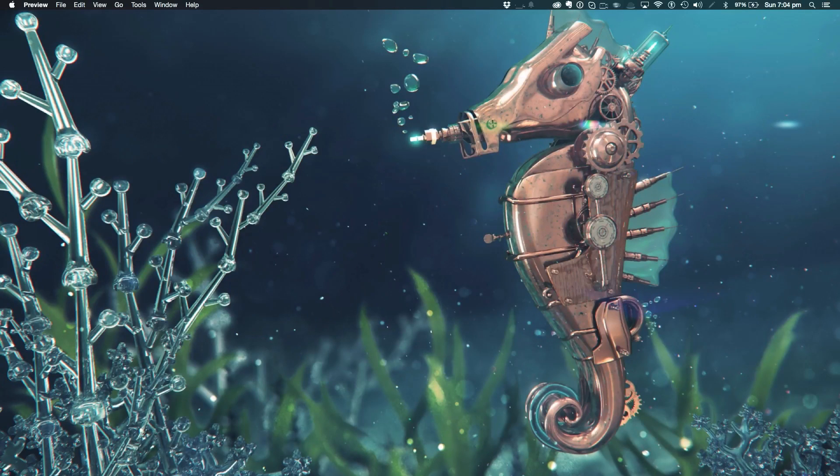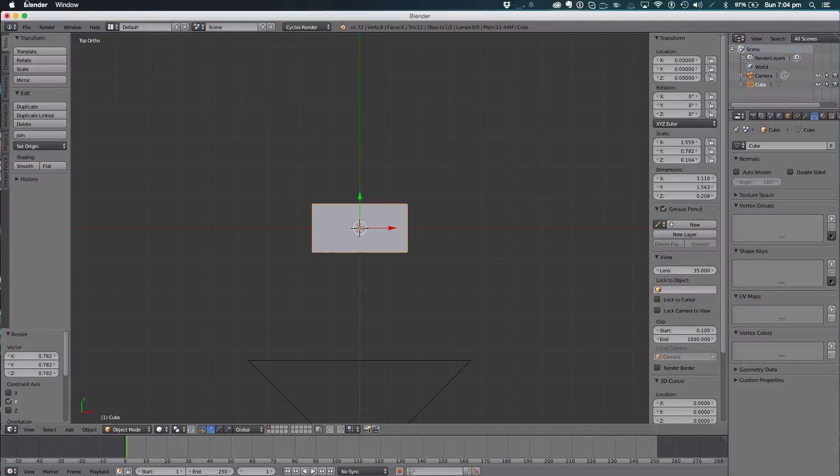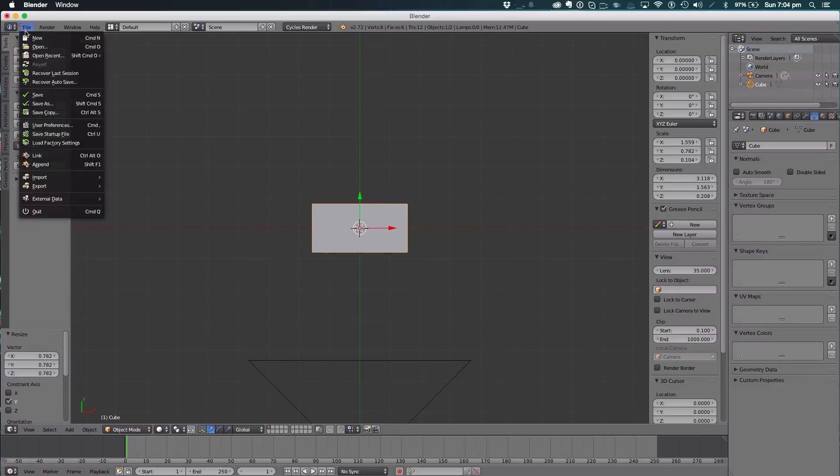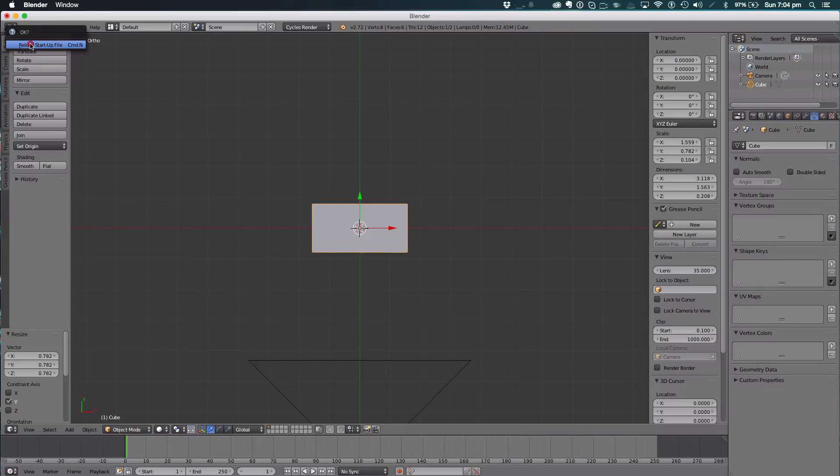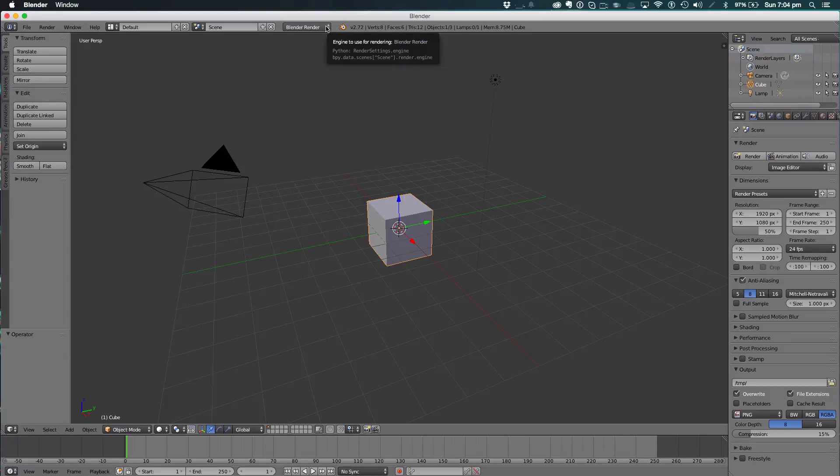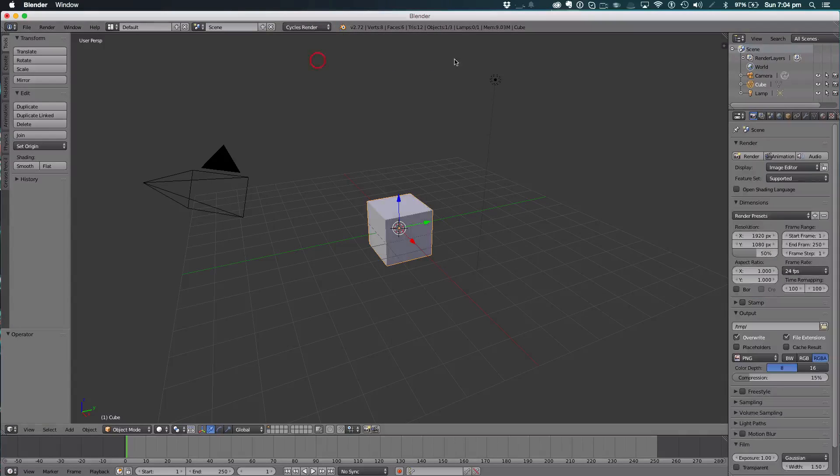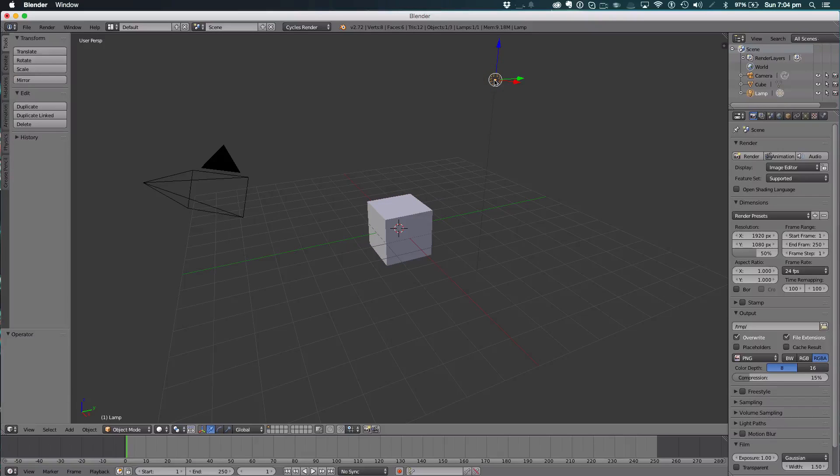Open up Blender. Go to File, New, Reload the startup file if you have a file open already. The first thing we're going to do is change this to Cycles Render and delete the default light.